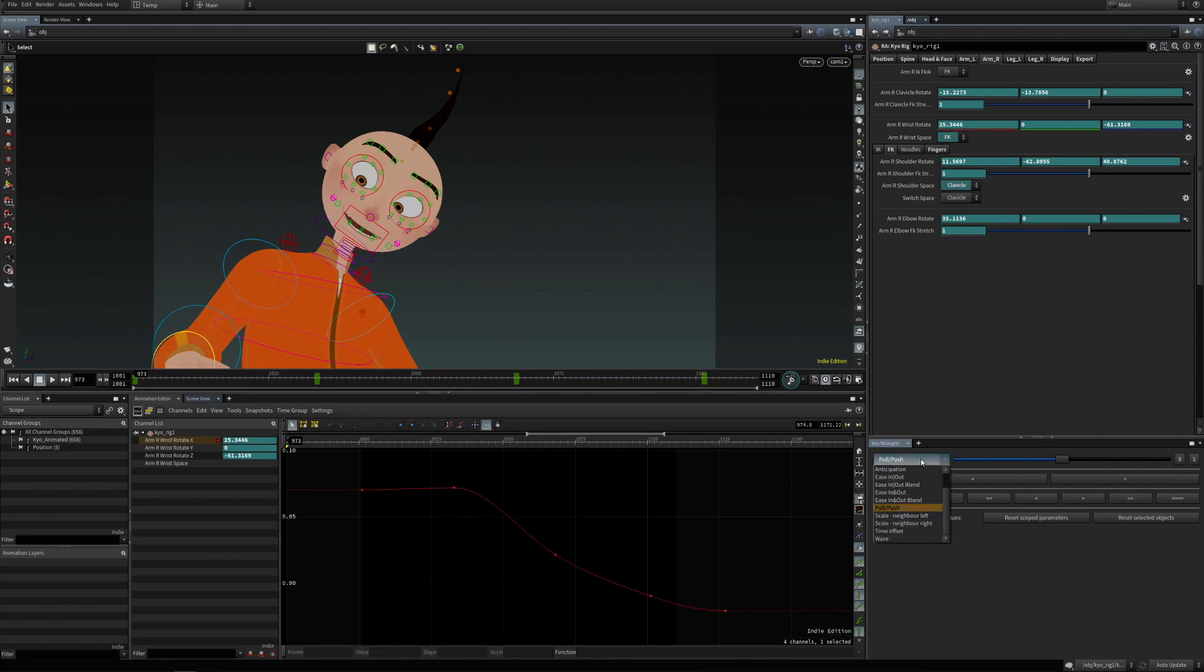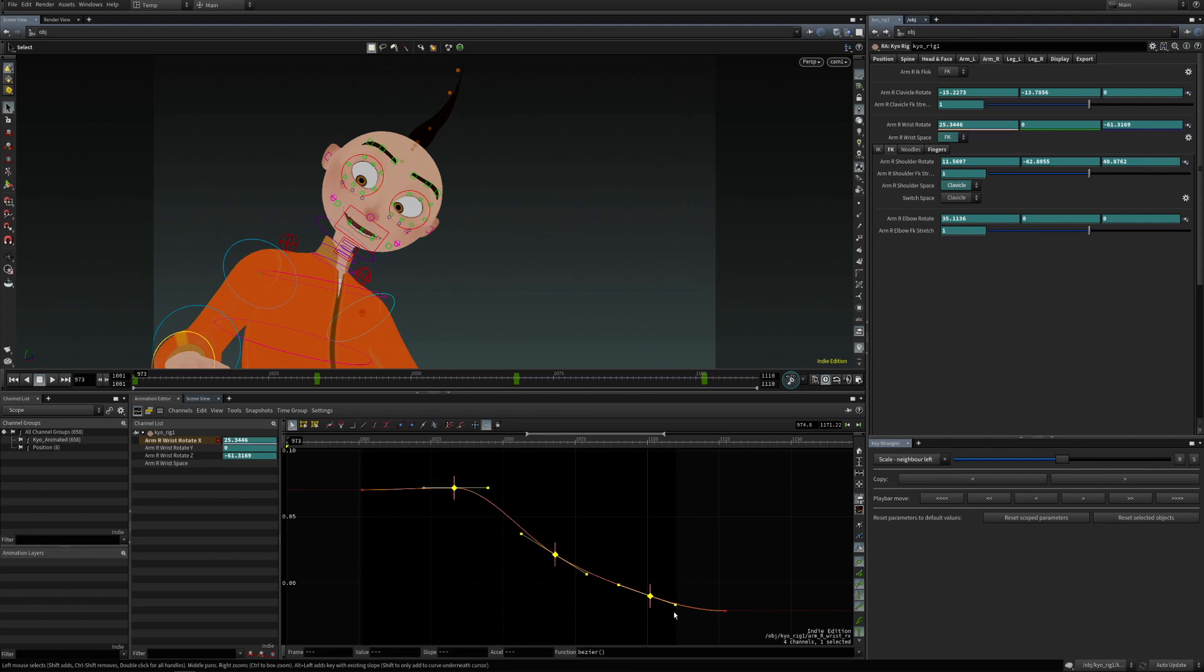Then there is scale neighbor left, and this one will scale all the keyframes towards the previous unselected keys, so their values will be scaled towards or away from it.